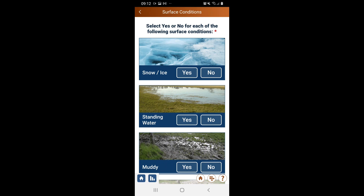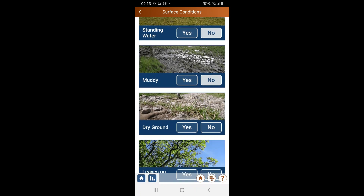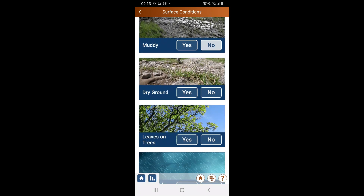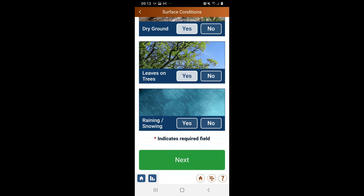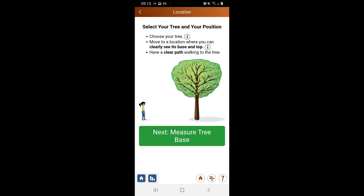I select the conditions: if there is any snow or ice — in this case there isn't. If there's any stagnant water — which there isn't. If it's muddy — which it isn't. If the soil is dry — which it is. If there are any leaves on the trees — which there are. And finally, if it's raining or snowing — which in this case it isn't.